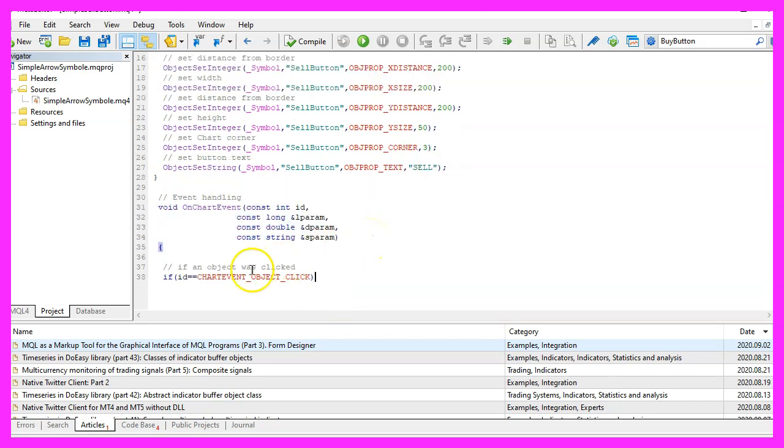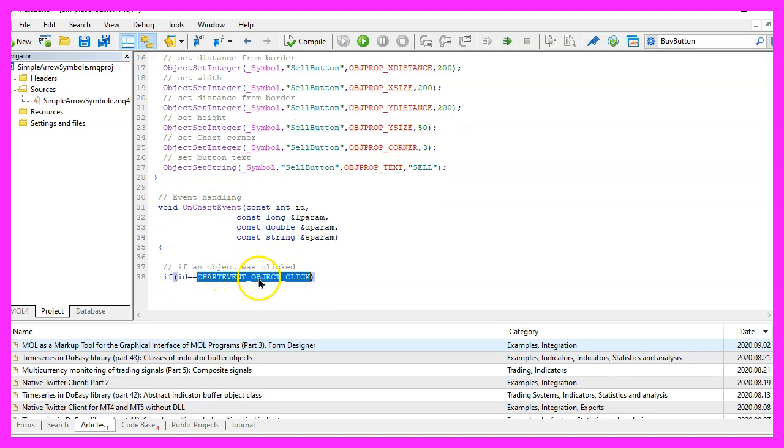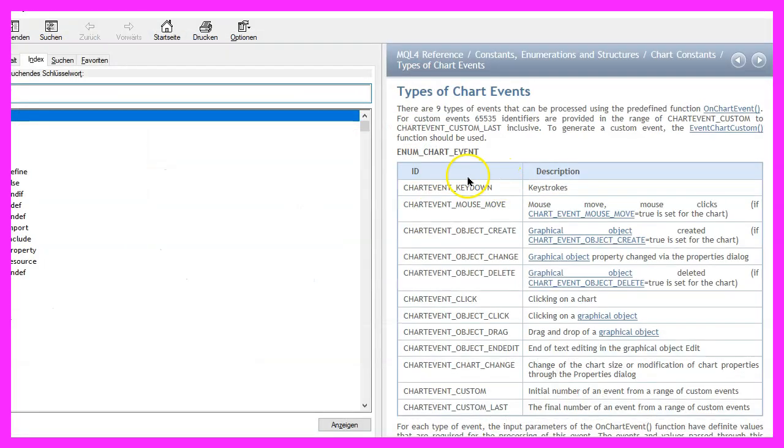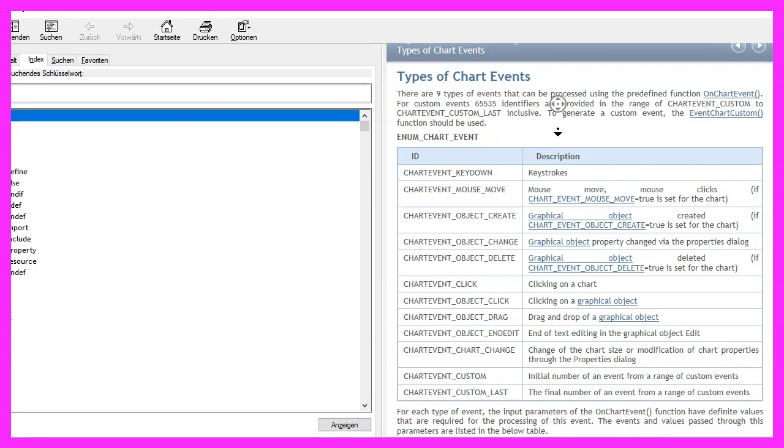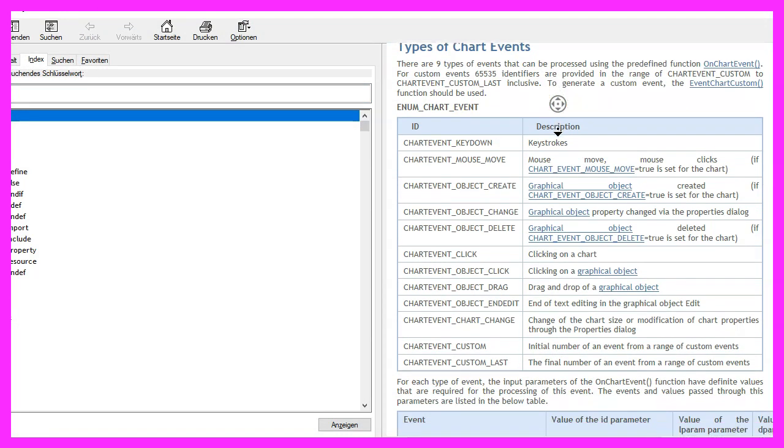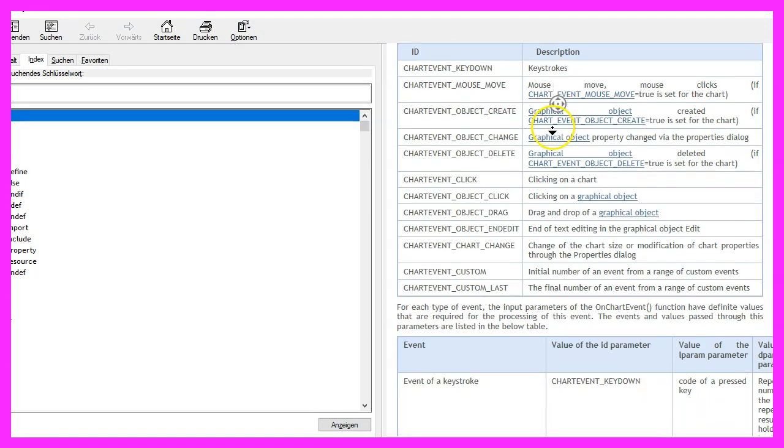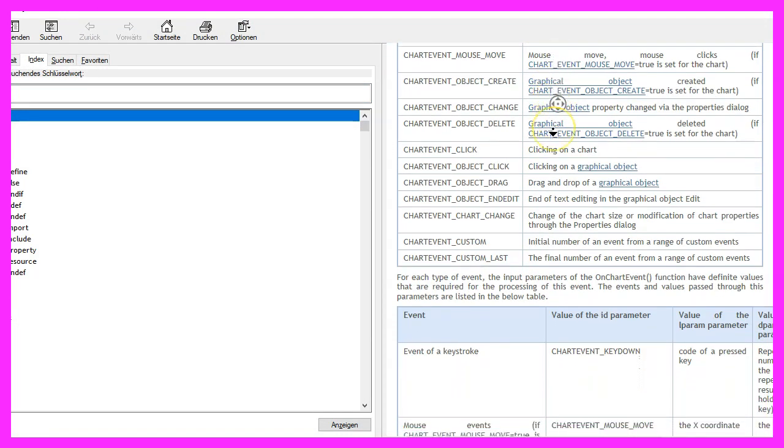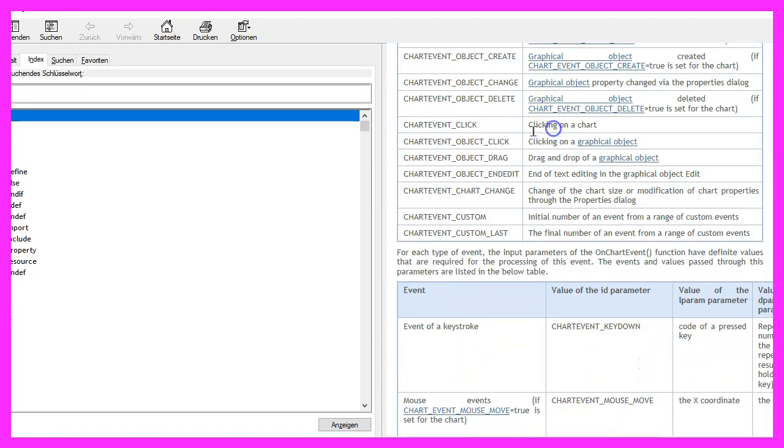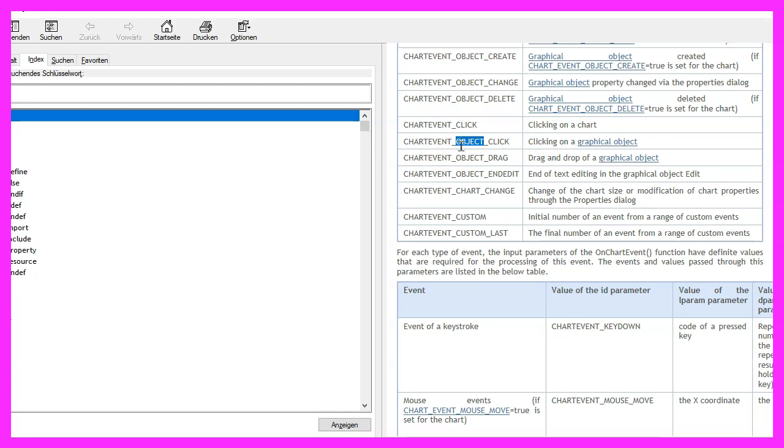But first we want to check if the ID for the event equals CHARTEVENT_OBJECT_CLICK, if you mark that and press F1 you will see that we have different event types here and it's easy to confuse them.